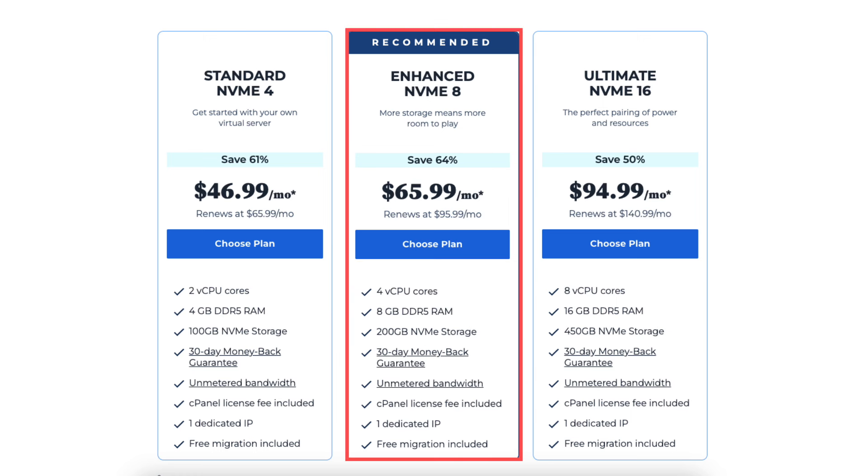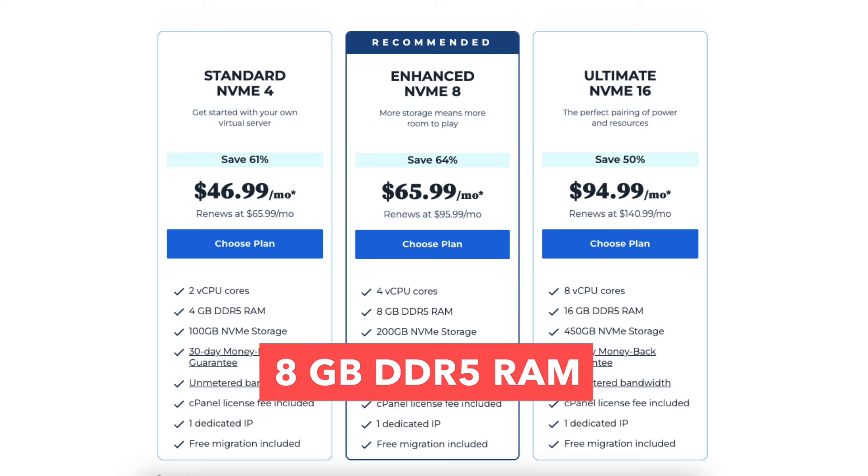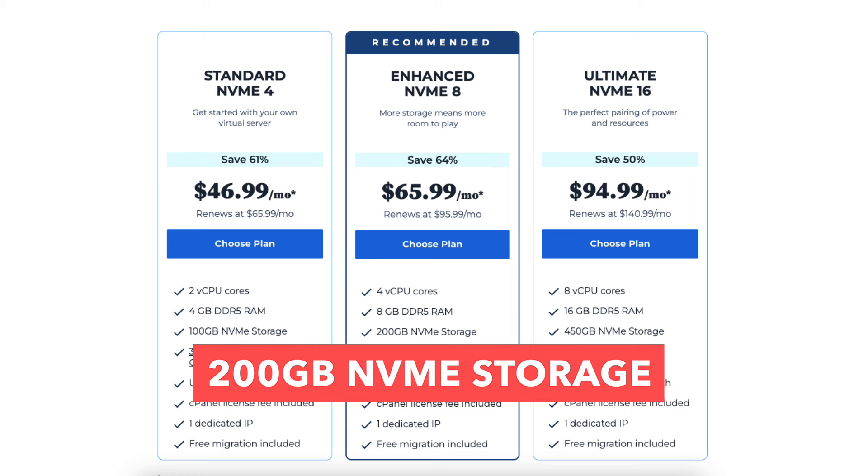The enhanced NVMe 8 plan comes with 4 vCPU cores, 8GB of DDR5 RAM, and 200GB of NVMe storage.